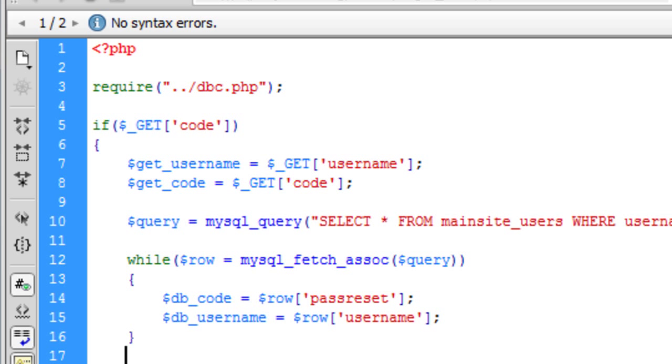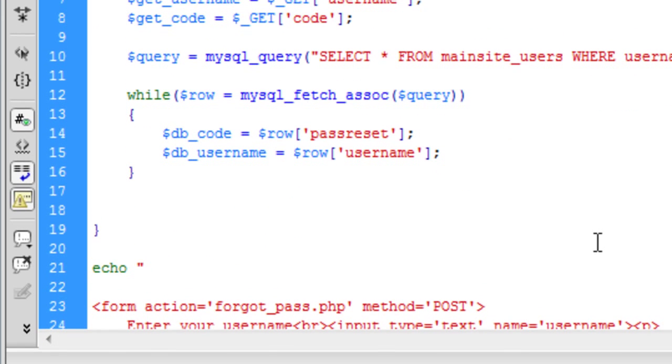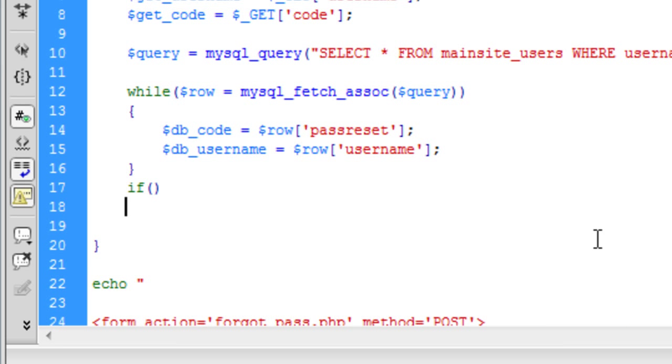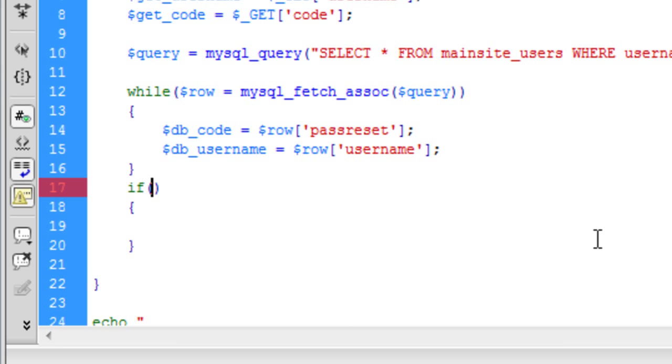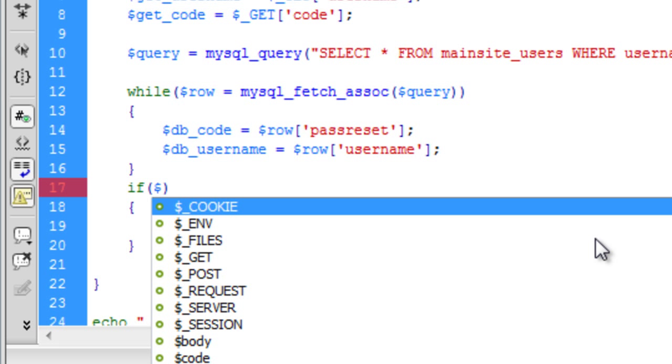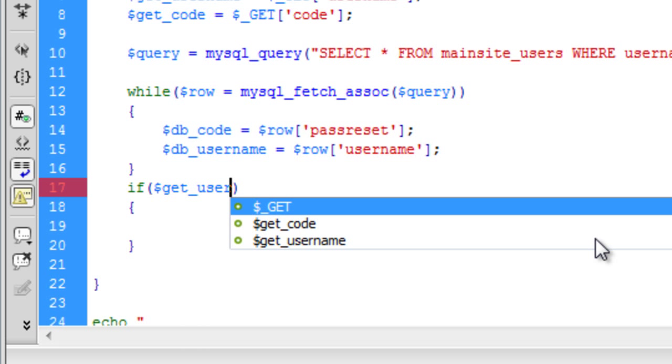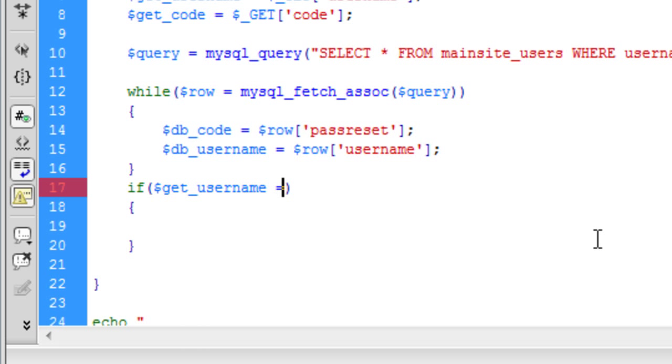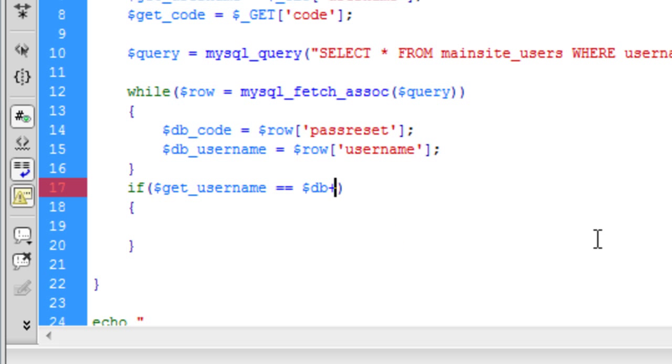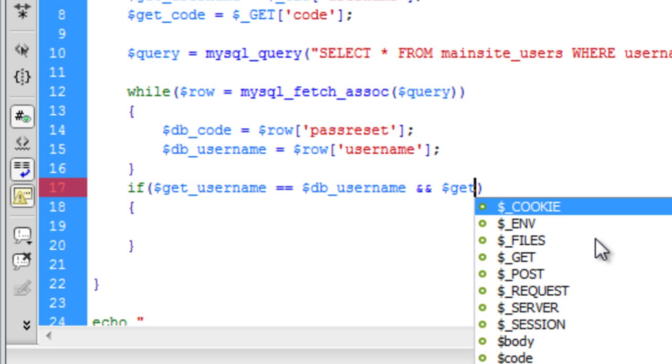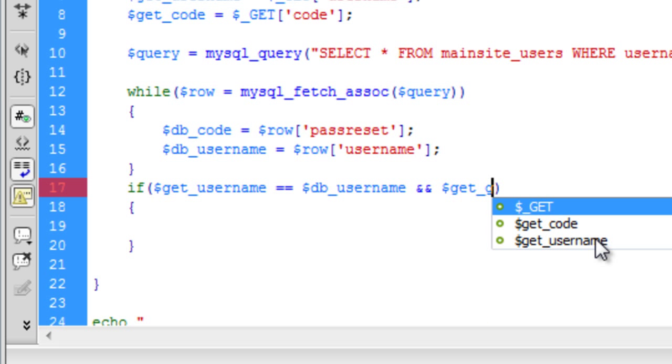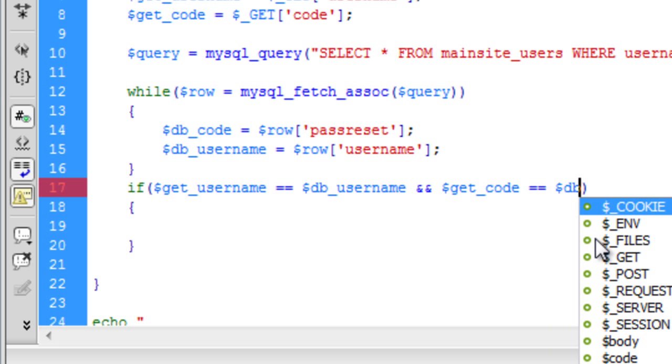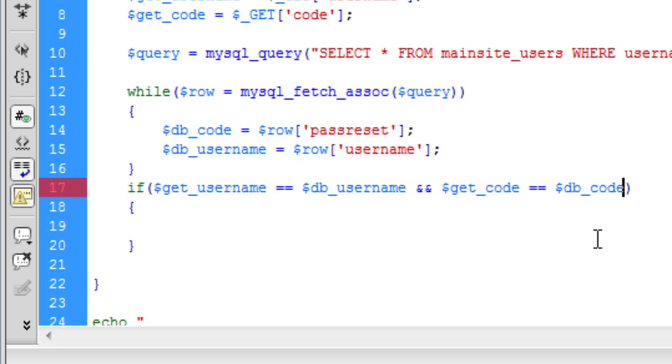And outside the while, there we go. We are going to create one more if. So if the get username is equal to the database underscore username and the get code is equal to the database code. So if everything matches, we are going to echo out here.